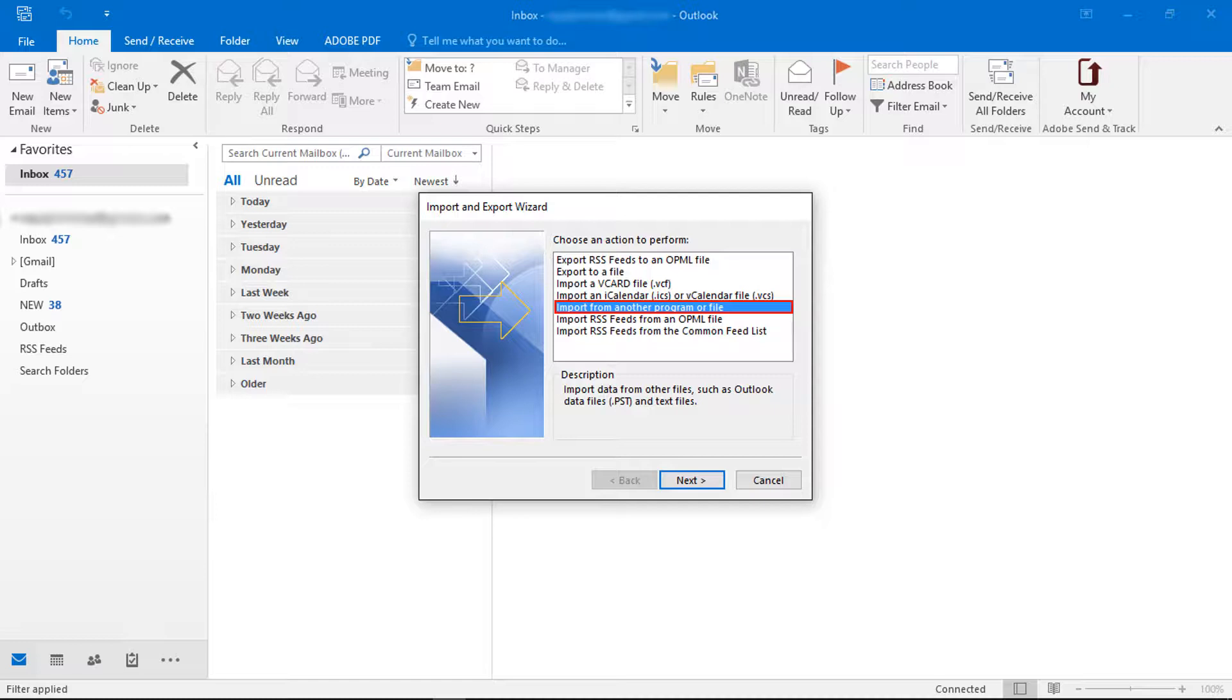Now choose import from another program or file option. Then click on next button.